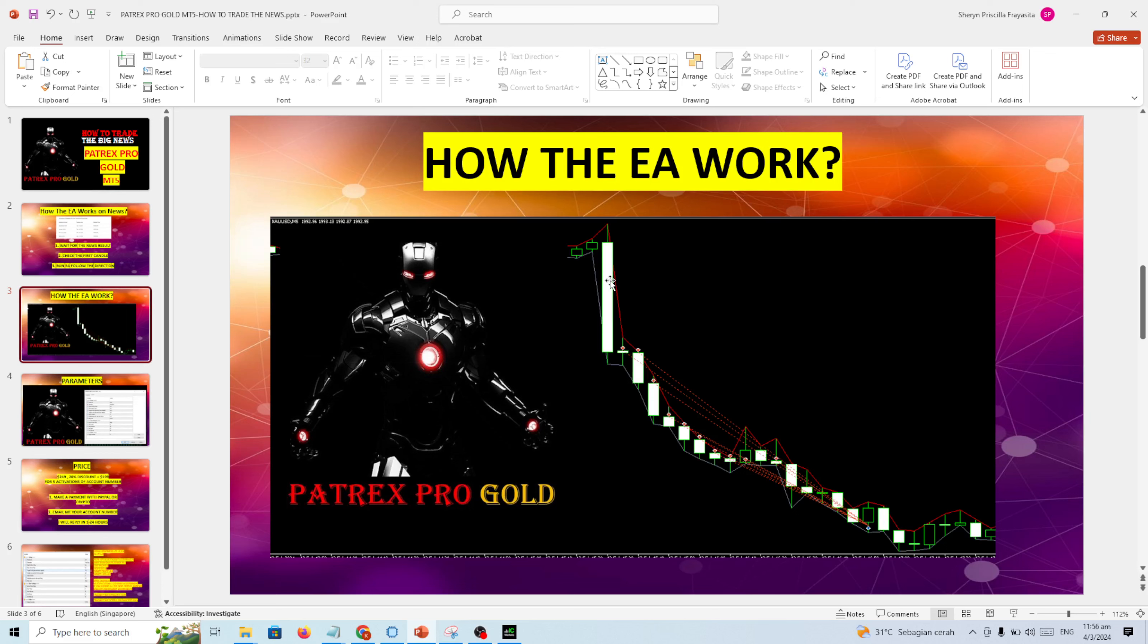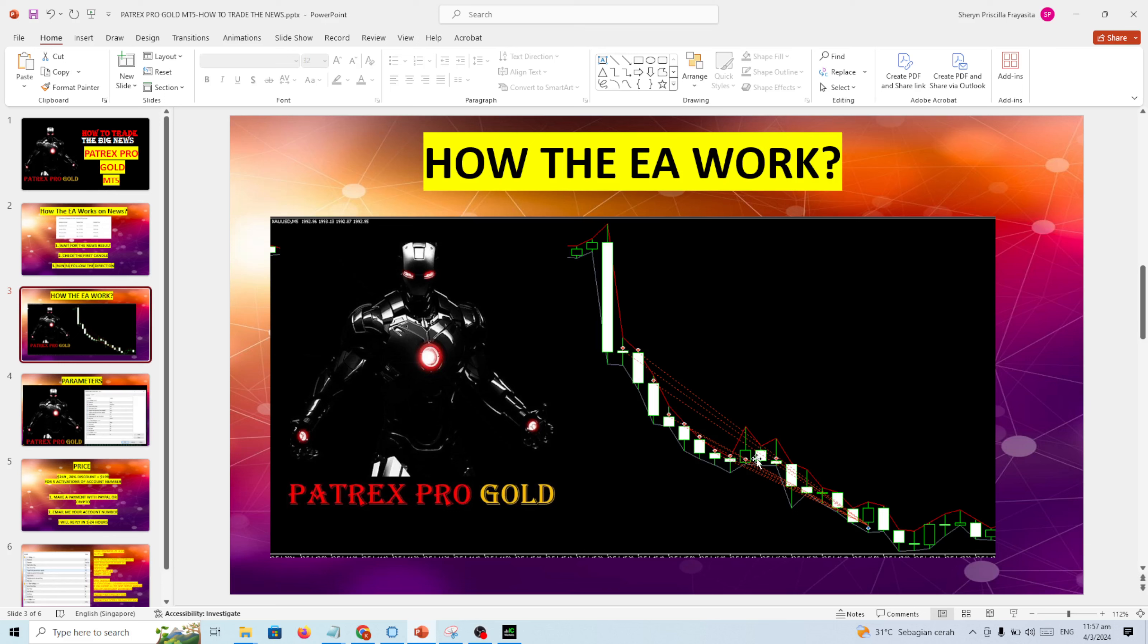Anyway, actually you don't need to care about the news. You just see the first candle down means you just need to sell. Look at this, the first 30 minutes is going down. One, two, three, four, five, six, seven, eight, nine, ten. Okay, this is about one plus hour. One candle is five minutes.